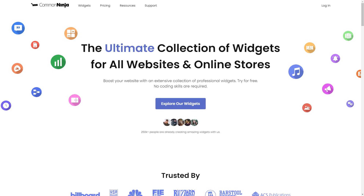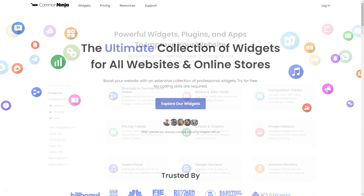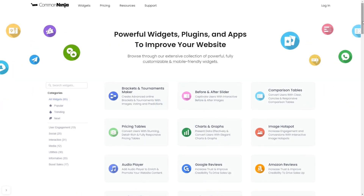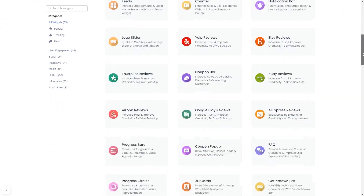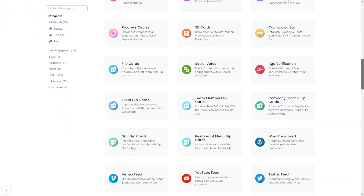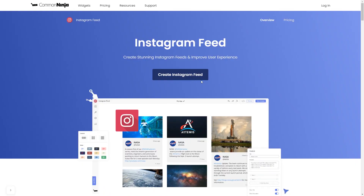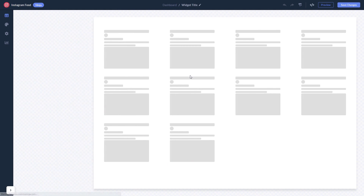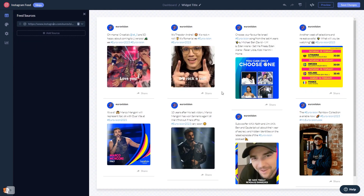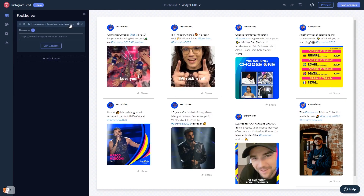To start, enter the Common Ninja website and choose your widget from our large collection of widgets. Once you've entered the widget page, click on the Create button to enter the Instagram feed editor. In the editor, start by changing the default content and adding the username or the URL of your Instagram account. Once your content shows, you can edit it further.